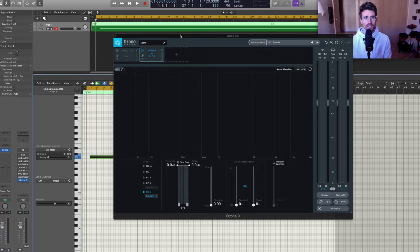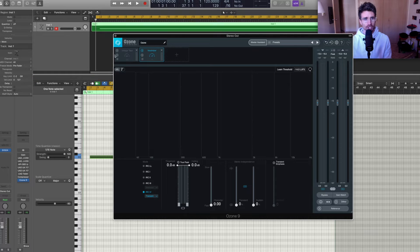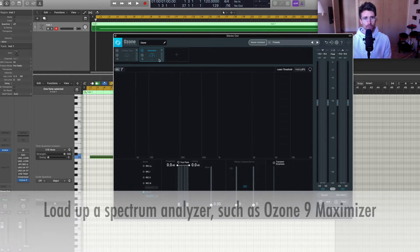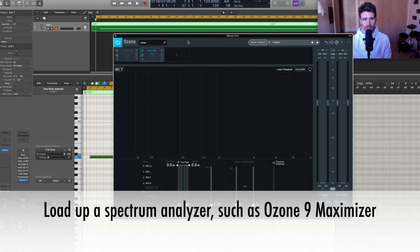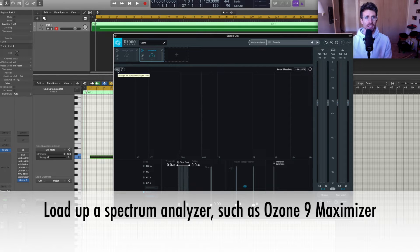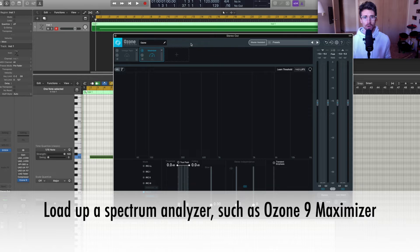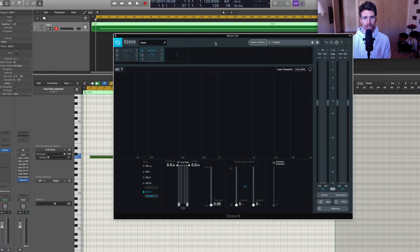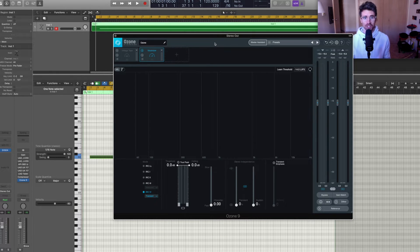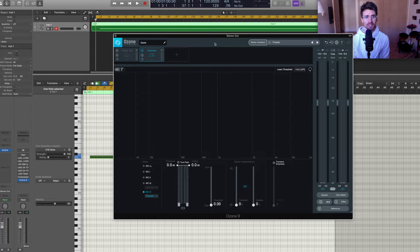Next on my mastering chain at the bottom, I have Ozone 9 loaded up with the maximizer and the spectrum analyzer view. There might be freeware out there that does this kind of spectrum view as well. I'm not sure of any, but if anyone knows any, feel free to comment in the comments section.